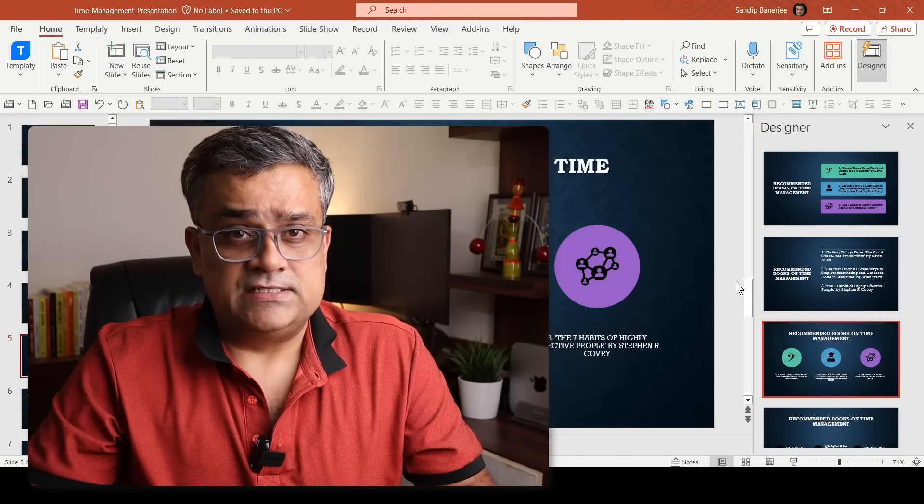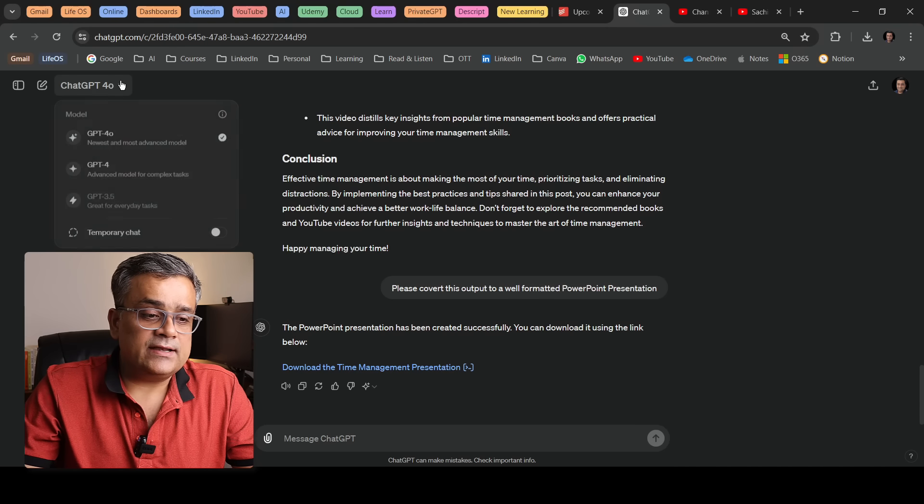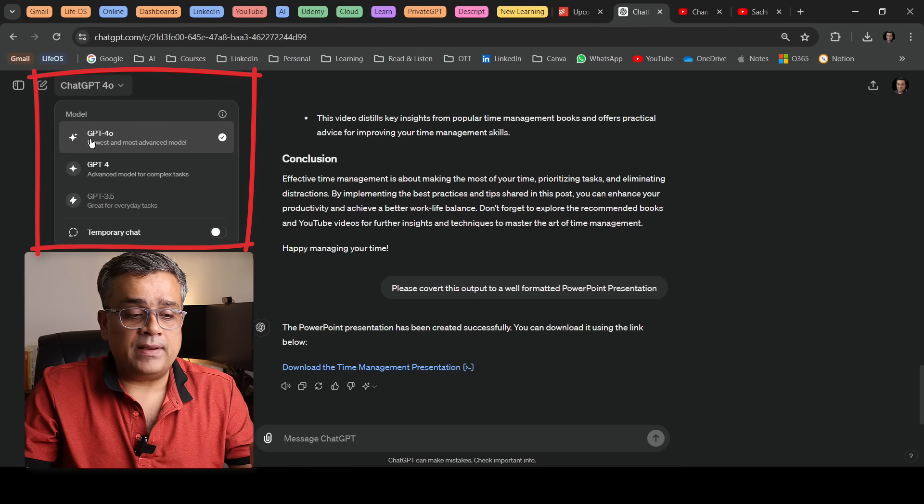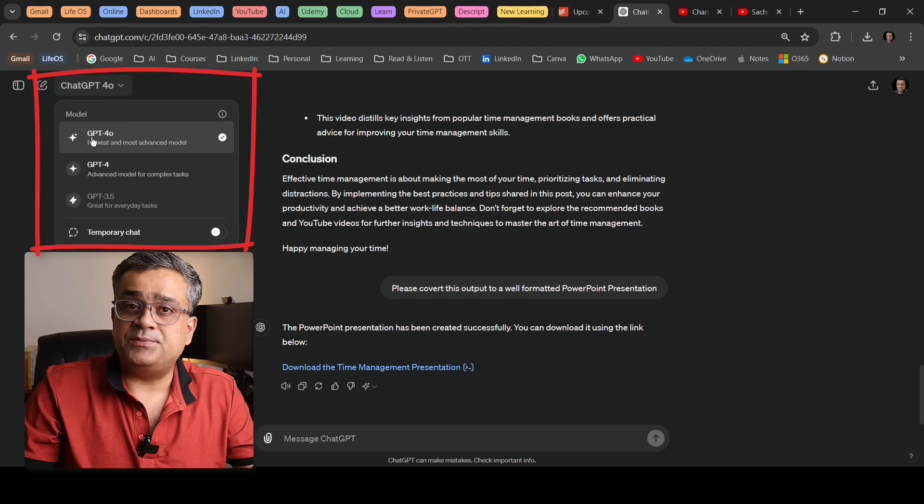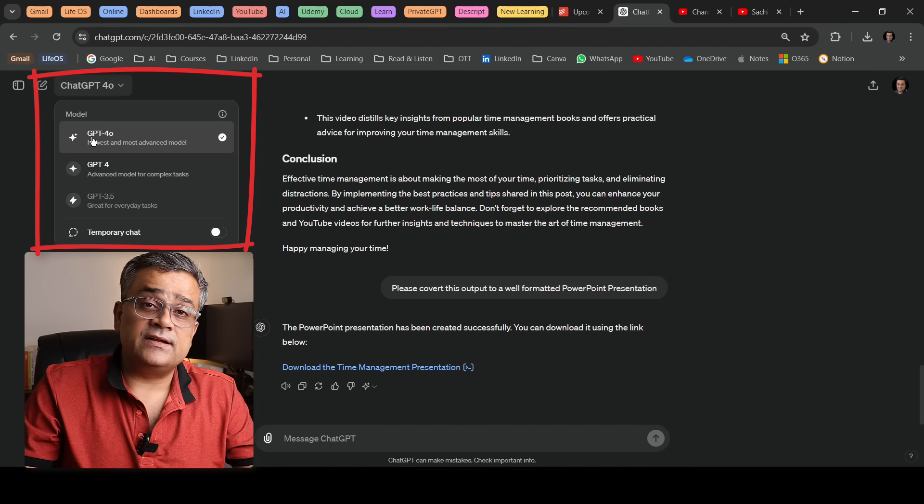Within two to three minutes you will be able to generate something out of your content and produce a presentation. In this video, I generated the content using ChatGPT and using that data itself, I generated this PowerPoint presentation. However, if you have any other data or details already available, you can paste it into ChatGPT and it will generate that PowerPoint presentation for you. Now, this presentation was created using the paid version of ChatGPT. In the console I have multiple options because I'm using a paid plan, which is why I'm able to specifically choose GPT-4o and it generates this particular presentation.